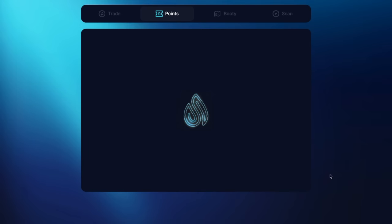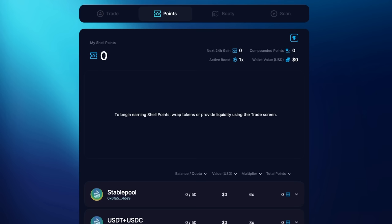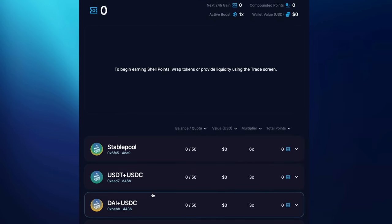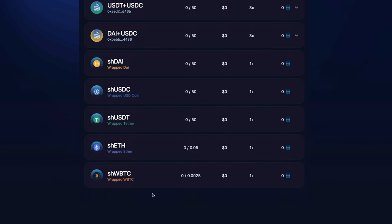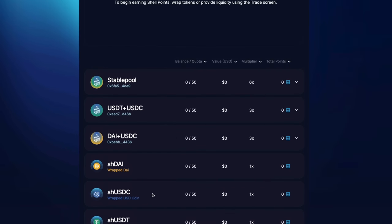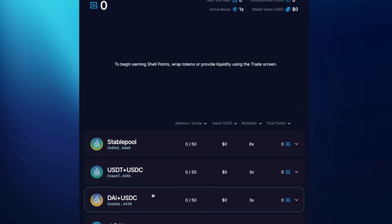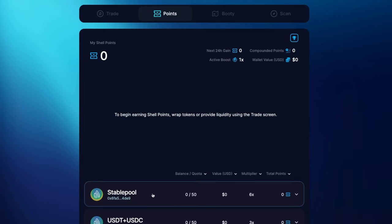Step four, on the points tab, you can now see your balance and quota for each pool and token. You can earn points for each pool up to the quota level. I'm going to add liquidity to the stable pool because it offers the highest multiplier for points, 6x. By clicking on the pool, you will be able to see the details of the pool and click on the buy button.